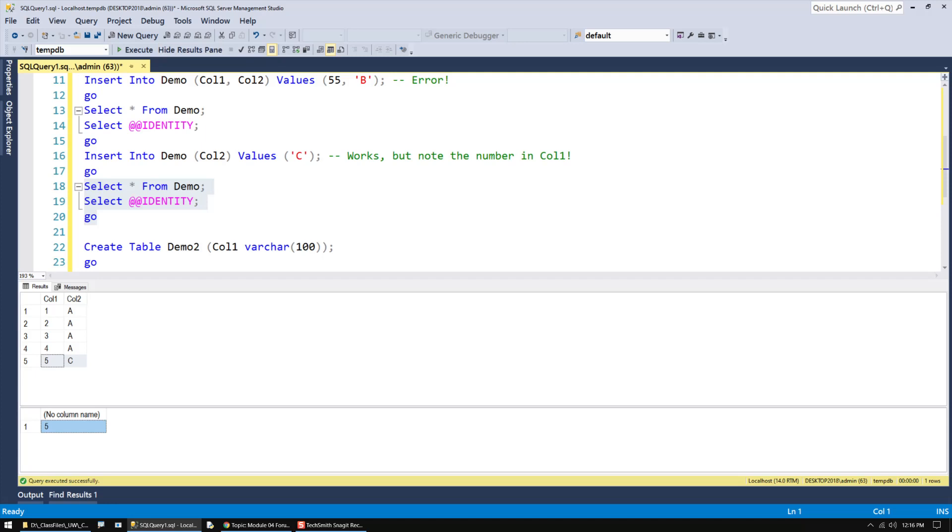On certain occasions, depending on what type of error occurs, you may see it skip a number. In other words, instead of being 5, it may have been 6, depending on if I violated a constraint, like a check constraint or something. In those cases, then you have to manually either fix it by updating the numbers or adding a new number or just ignore it.